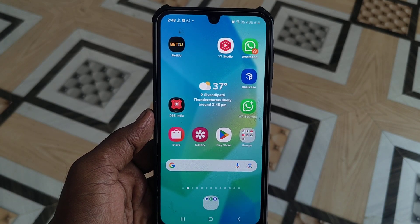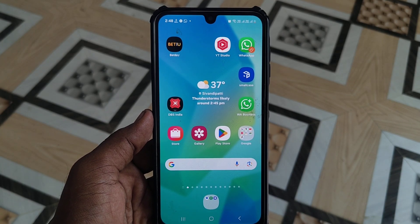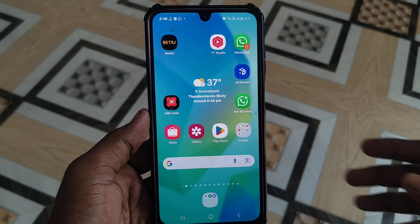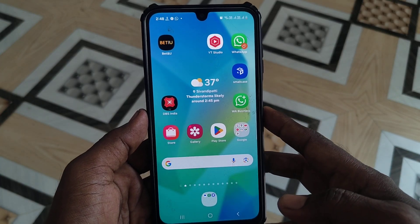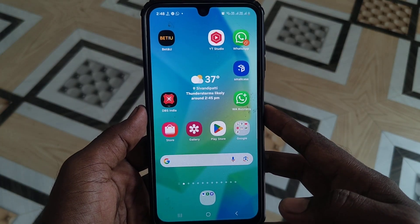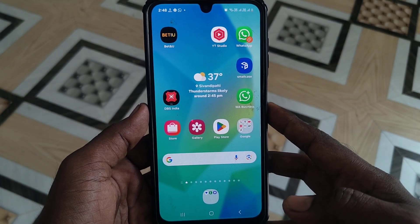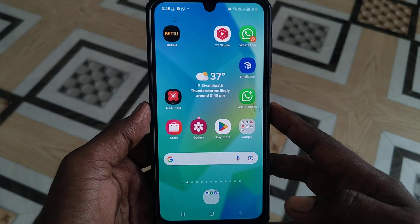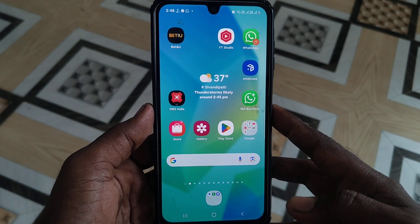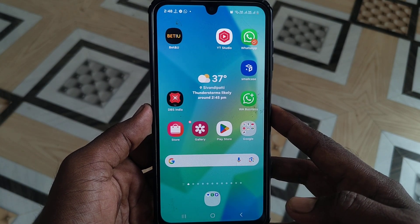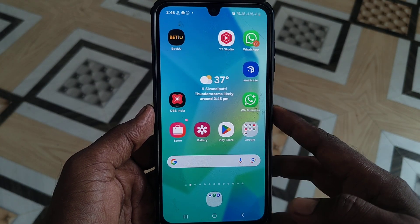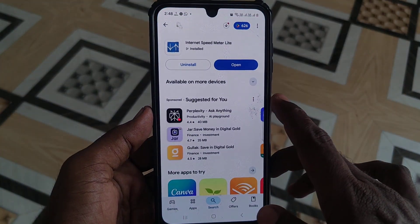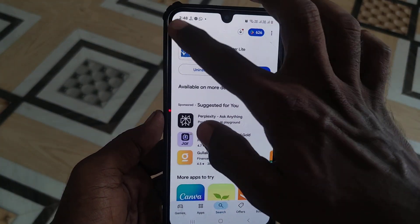Hi friends, welcome to 5-Minute Stuck YouTube channel. Here you are seeing a Samsung Galaxy A16 smartphone. In this video, you will learn how to set a clock in Samsung Galaxy A16 5G. First of all, open Google Play Store and search.